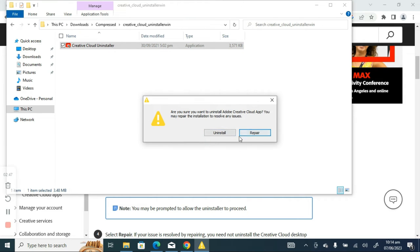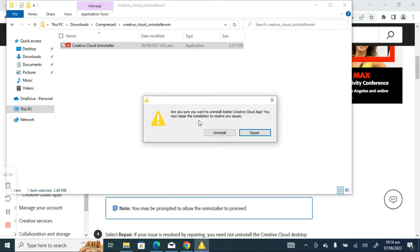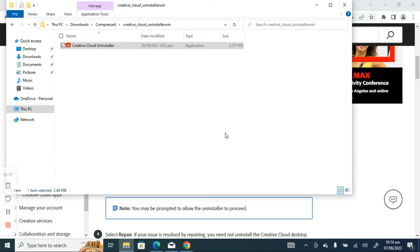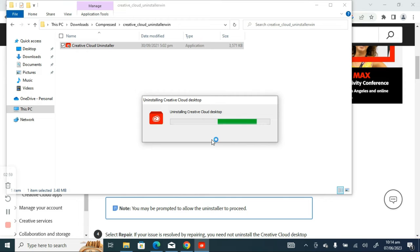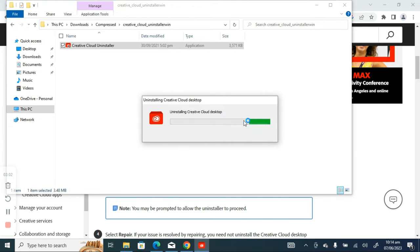So I'll have to uninstall it. It says are you sure you want to uninstall Creative Cloud apps? And yes I want to uninstall it. You may repair the application, I do not want to repair, I just want to uninstall it. So let's see, uninstalling Creative Cloud desktop.